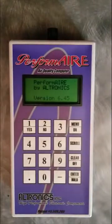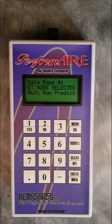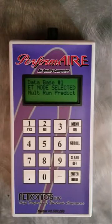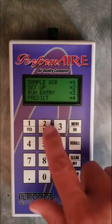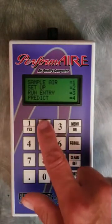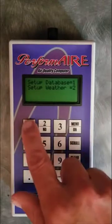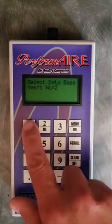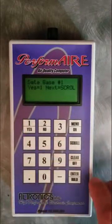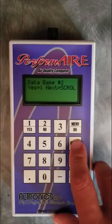This video will show how to set up and record a run for a multi-run database. The first thing you want to do is go into setup, and here we select which database we want to be in. There are 10 databases in the unit.